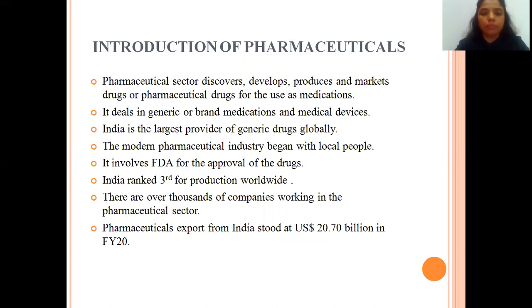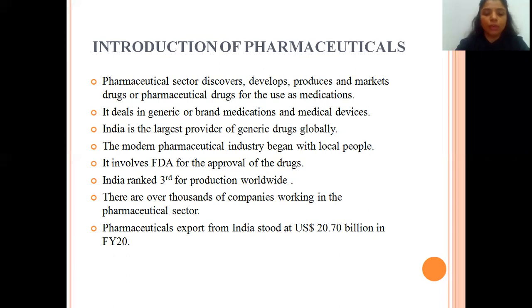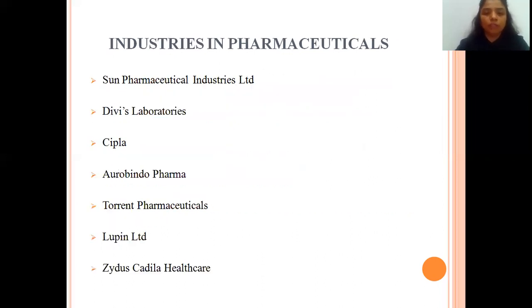The pharmaceutical sector discovers, develops, produces, and markets drugs or pharmaceutical drugs for use as medications. It deals in generic or brand medications and medical devices. Generic medicines are medicines used in day-to-day life such as Crocin, Paracetamol tablets, etc. India is the largest provider of generic drugs globally. The modern pharmaceutical industry began with local people making medicines from organic substances and plants. It involves FDA approval of drugs — the Food and Drugs Administration Department. India ranks third in production worldwide, with over thousands of companies in the sector. Pharmaceutical exports from India stood at US $20.70 billion in the first year of 2020.